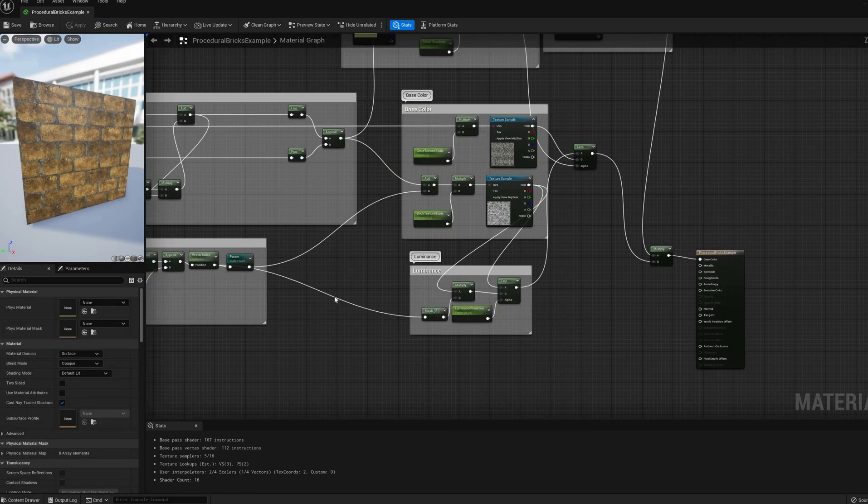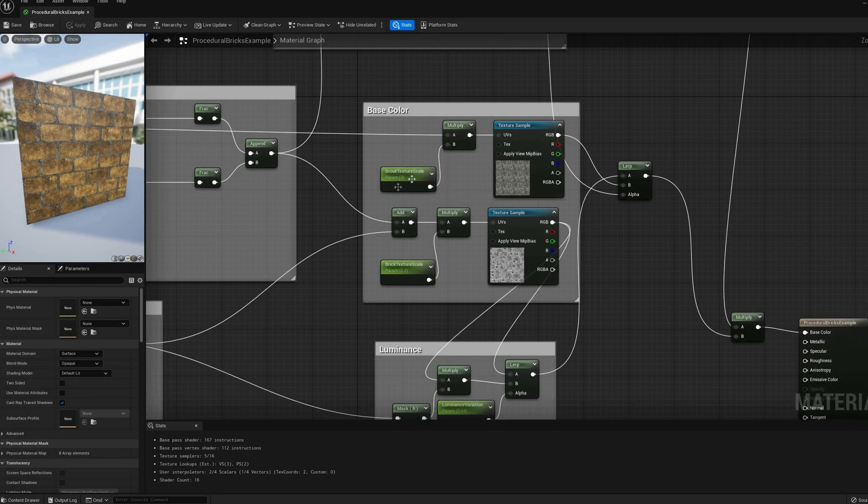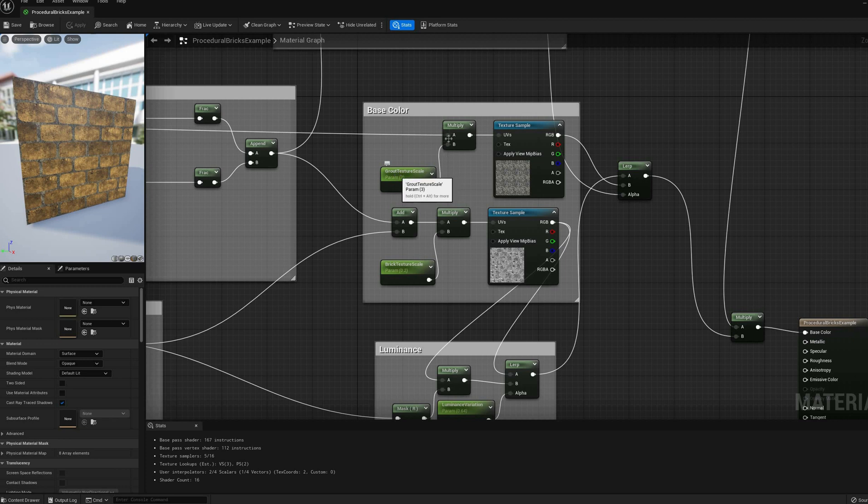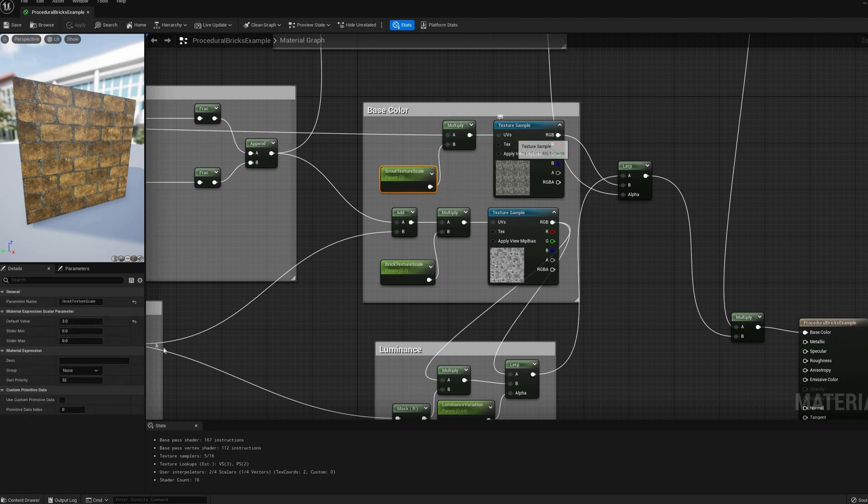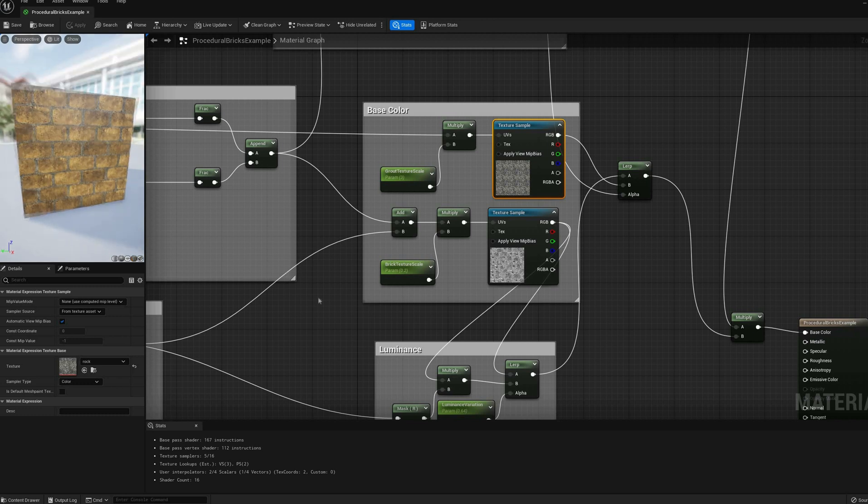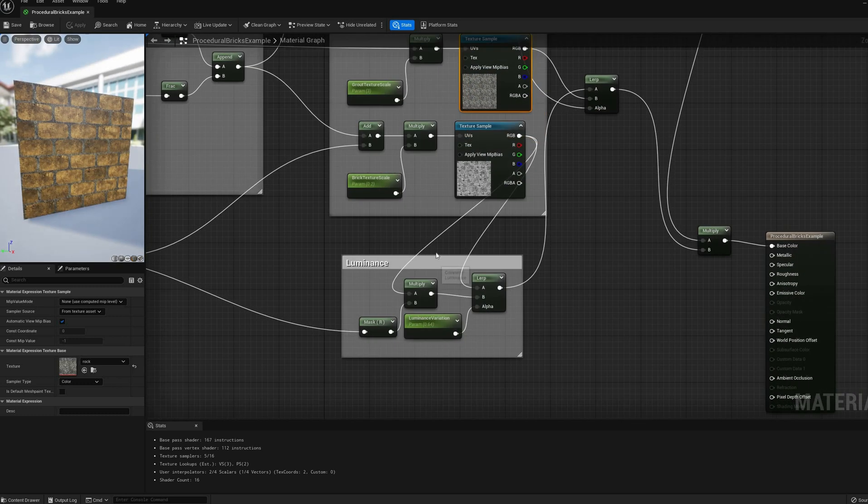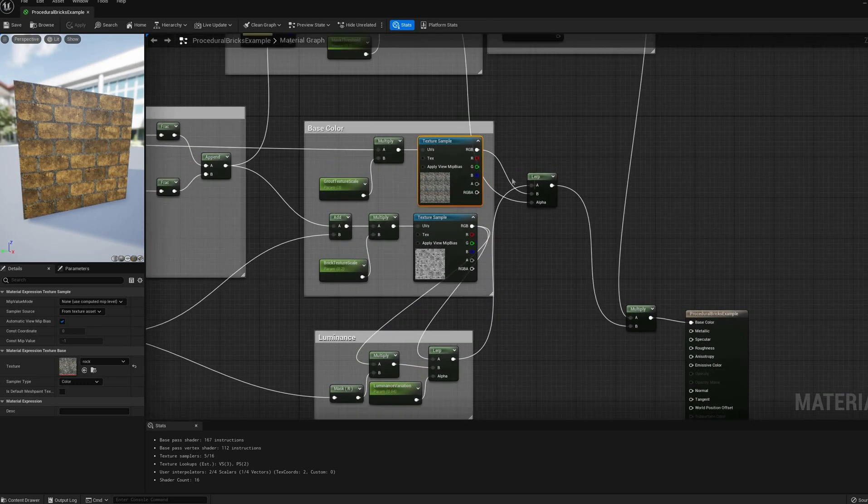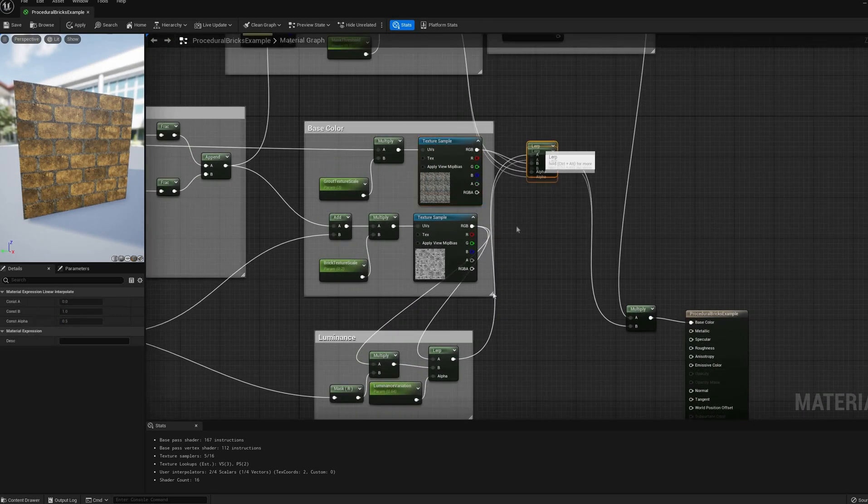While you were not looking, I reorganized the layout a bit and added a second texture sample for the grout. This one is mapped to the default UV coordinates with a scaling factor.